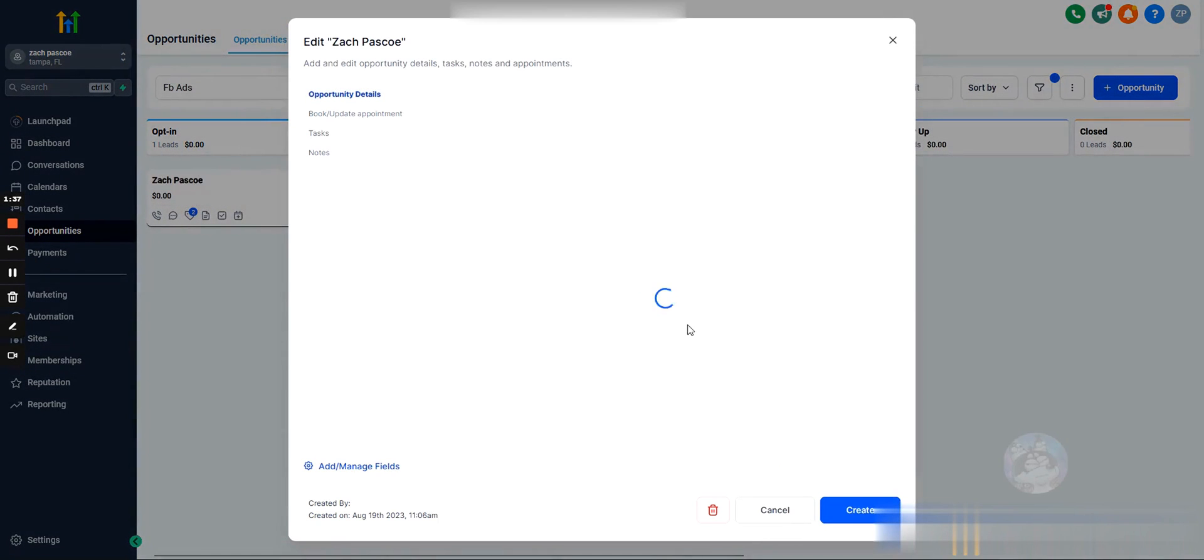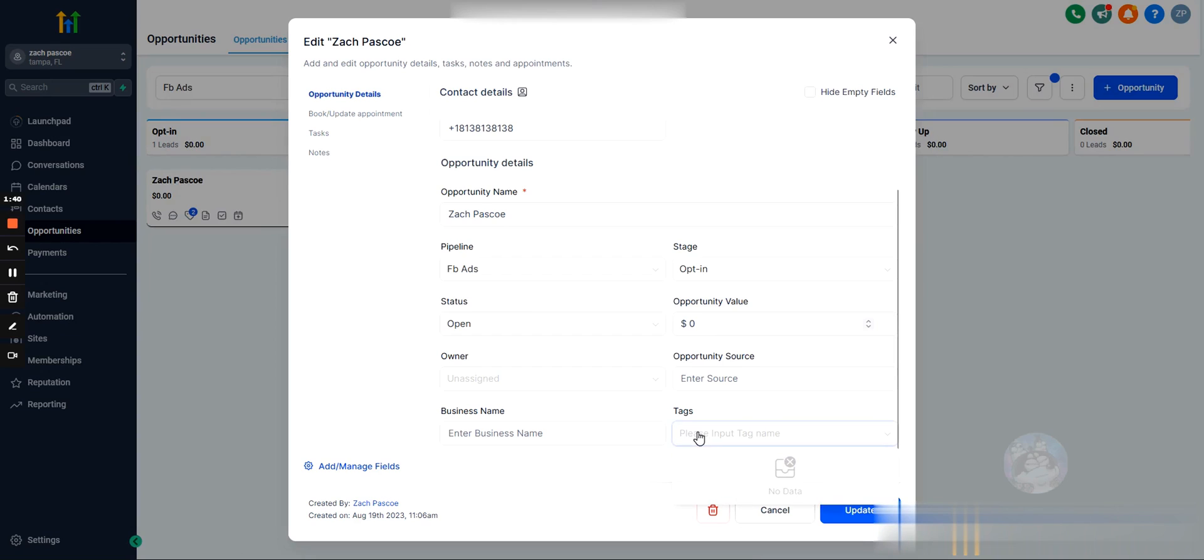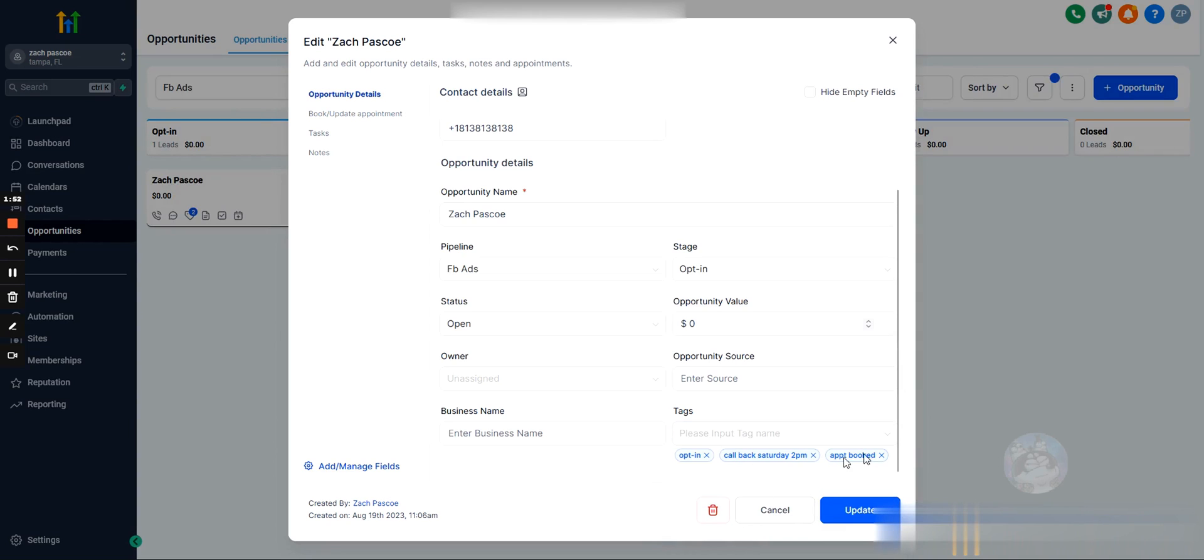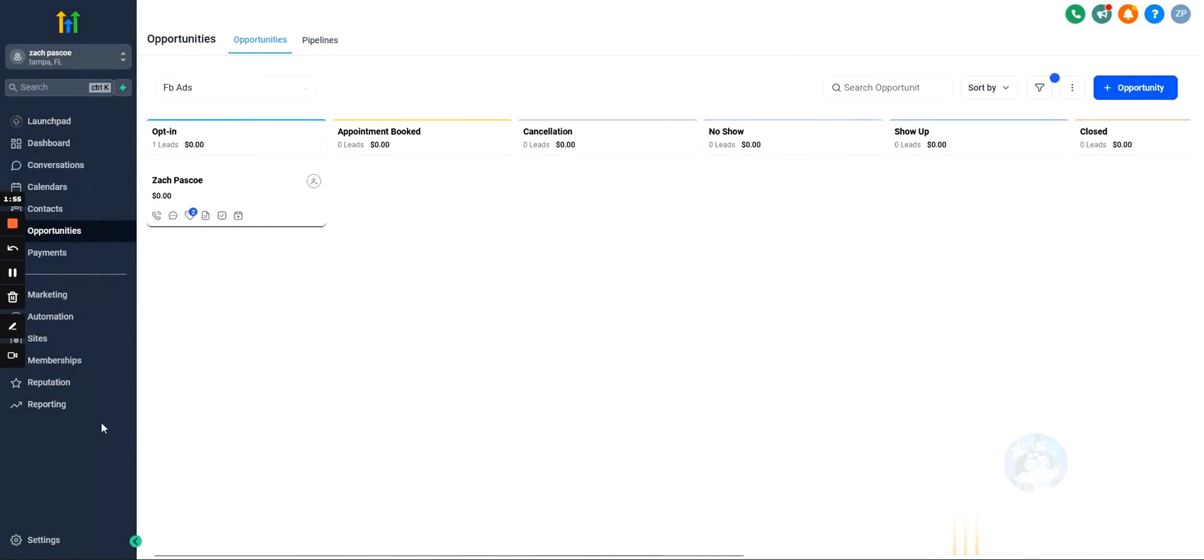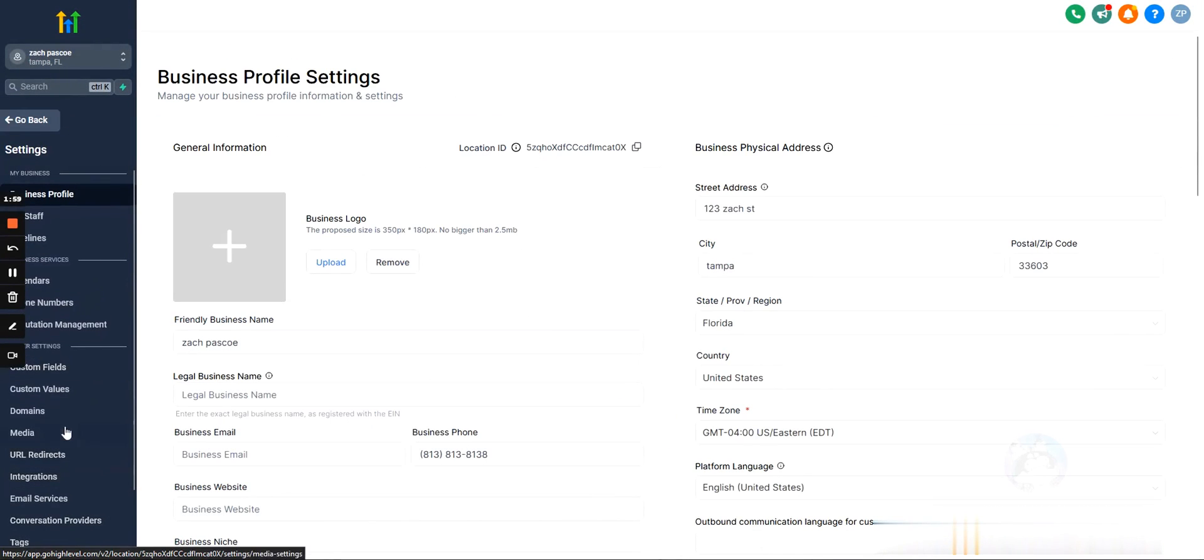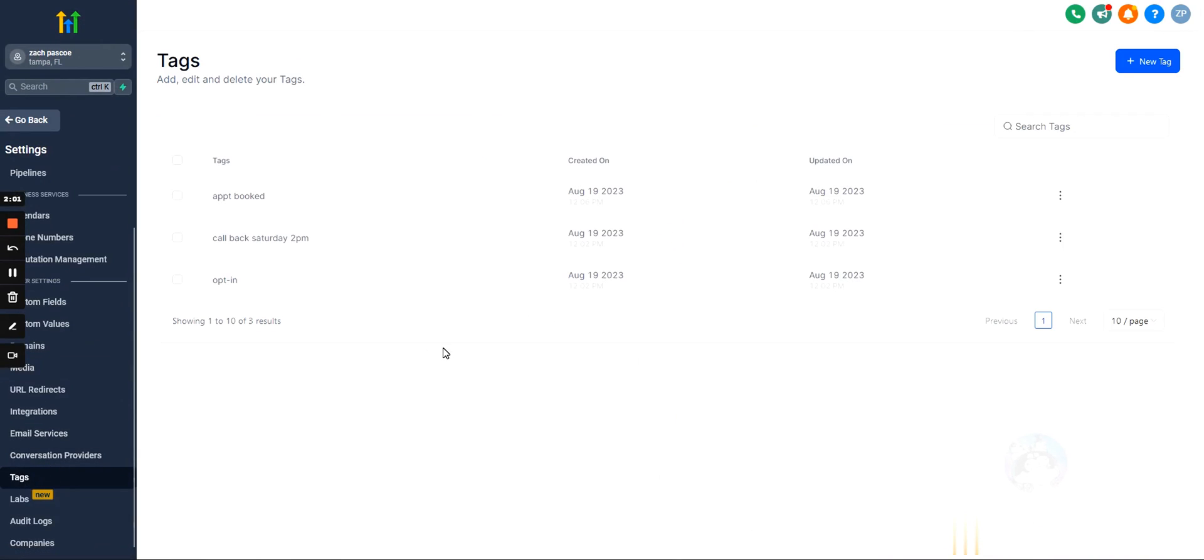Well, there are two ways to do this. You could either, when you're adding a tag, if something isn't created already, so let's say we want to add the appointment book tag, we could actually add the tag. And then if it doesn't already exist, we can just add it in here and now it does, or we can go into settings and scroll down and hit tags and then we can add tags here.